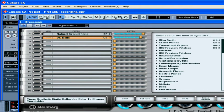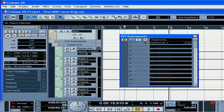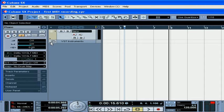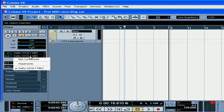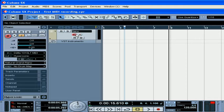Okay, go ahead and close the Hypersonic. Now we arm the track for recording.